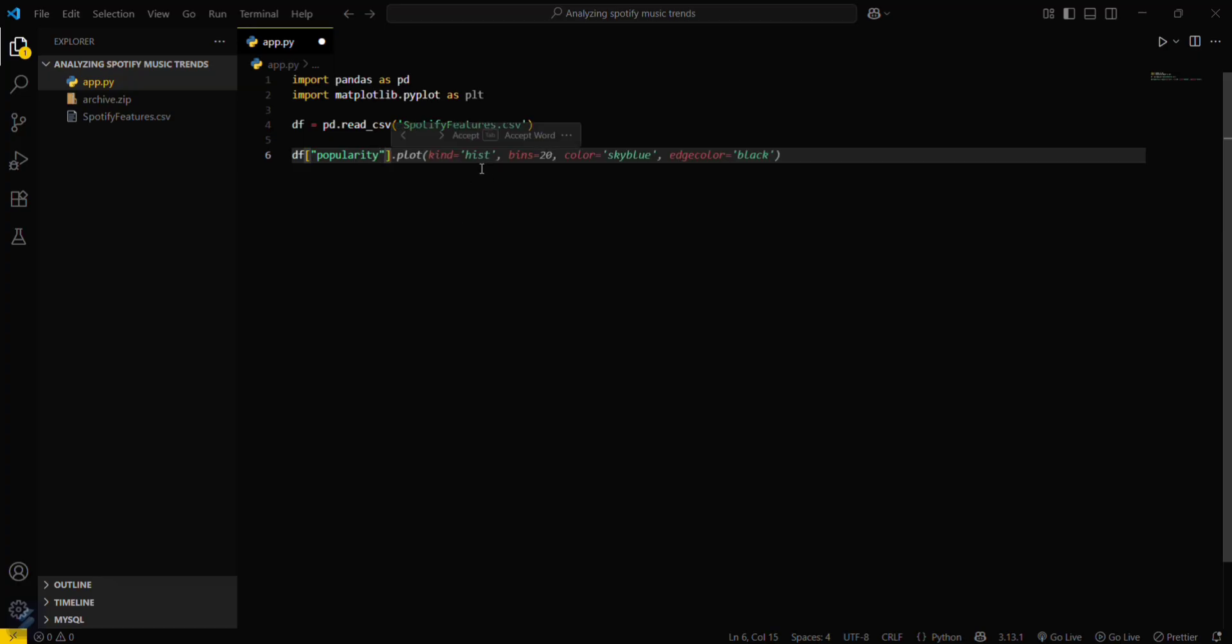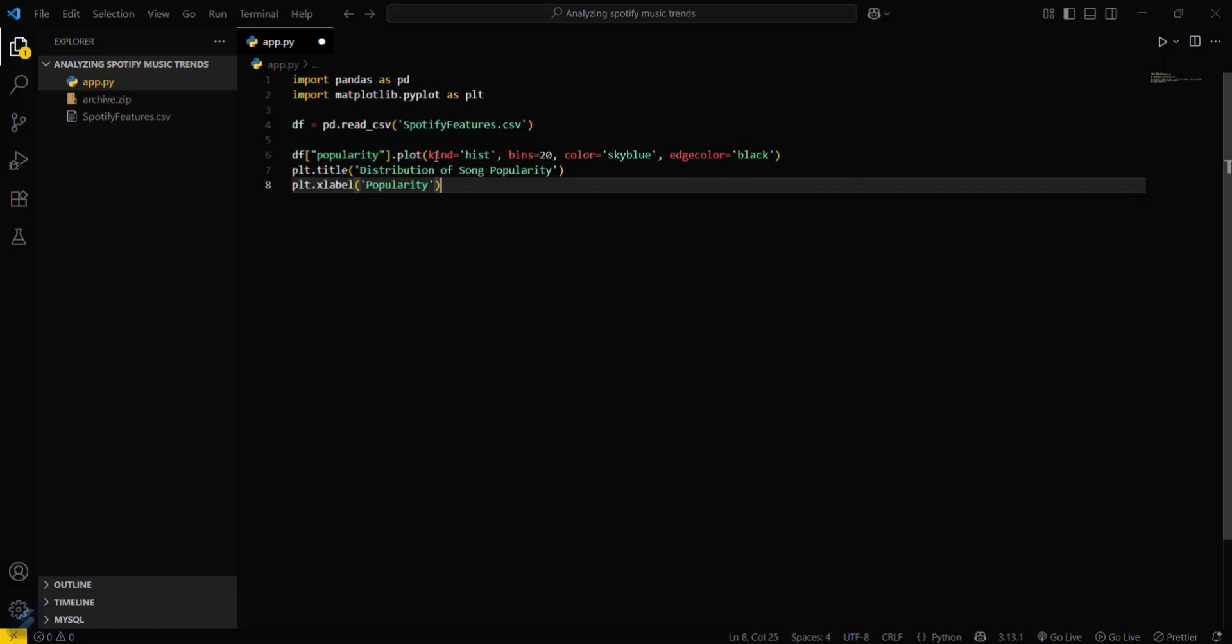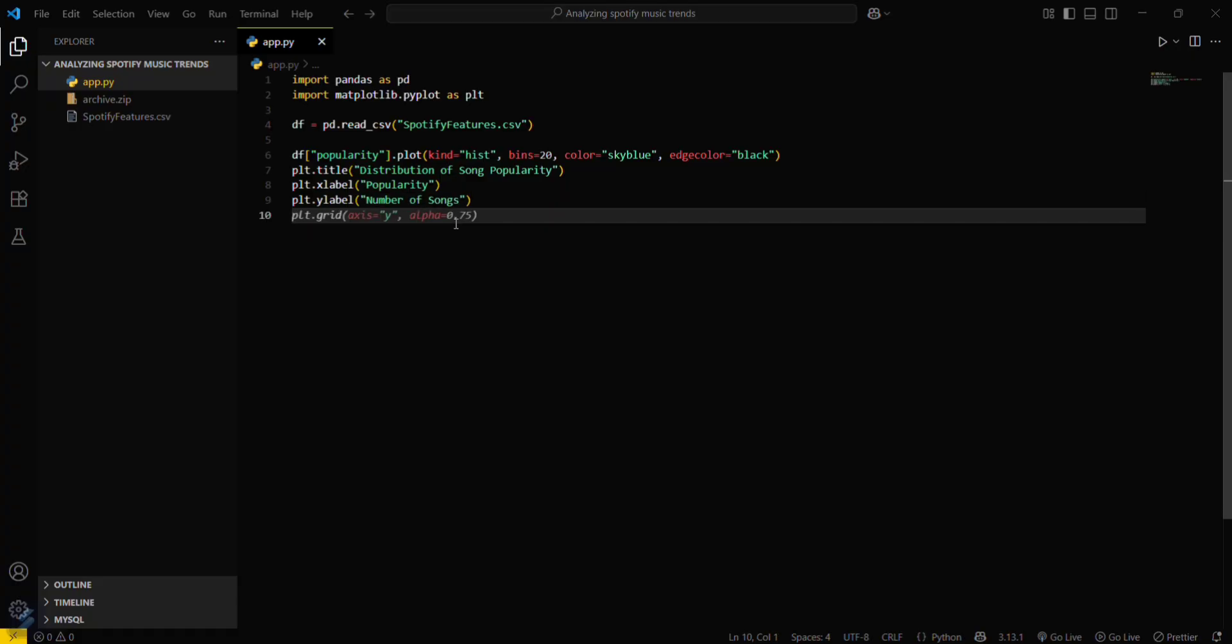And then we have to title this and label this, x label and y label also. Just save this one.